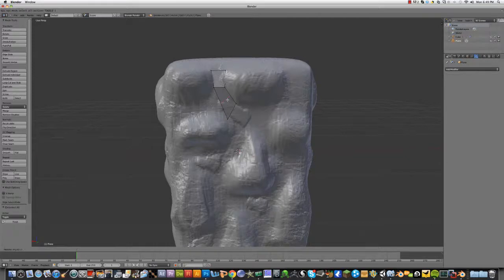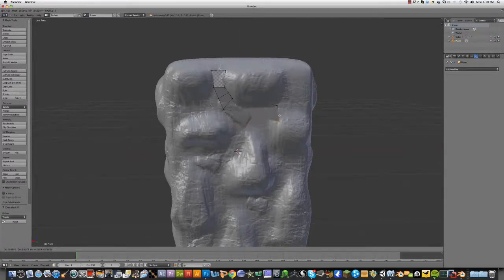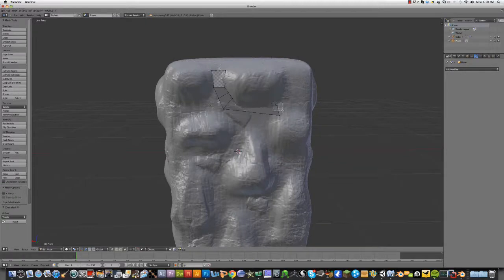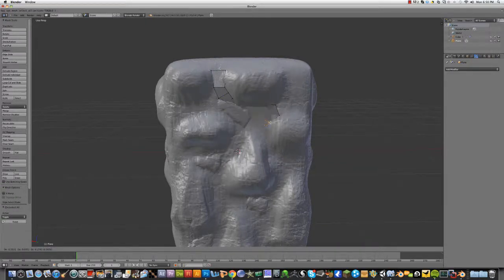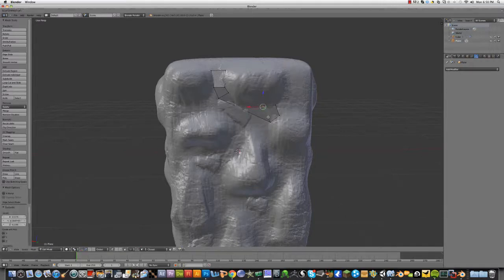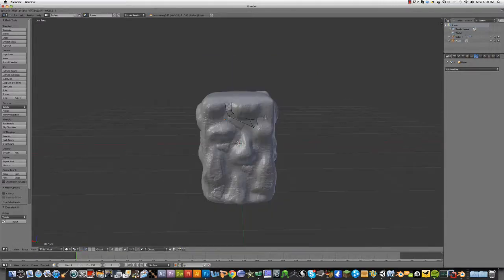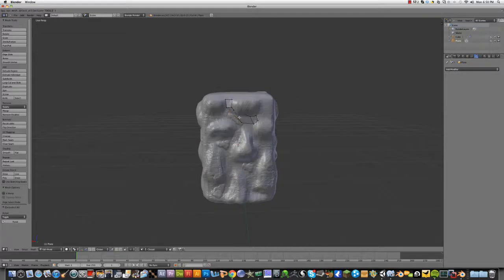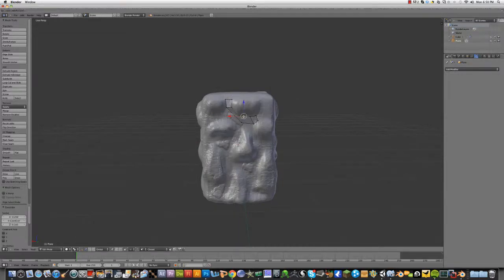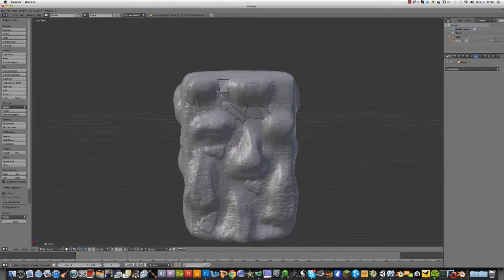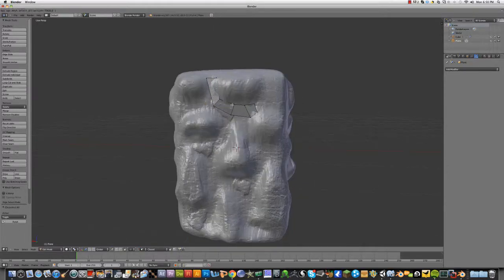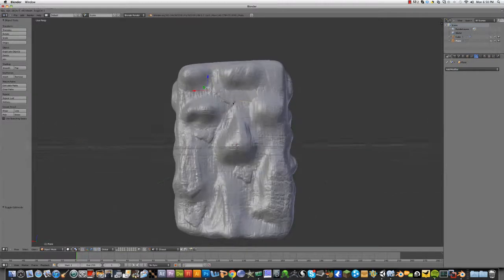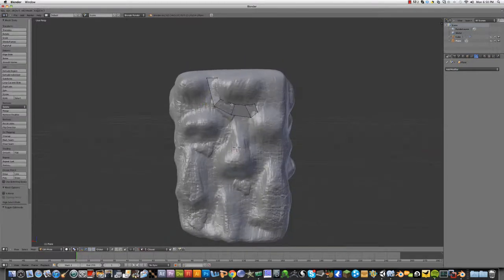So now you just move the polygons around.